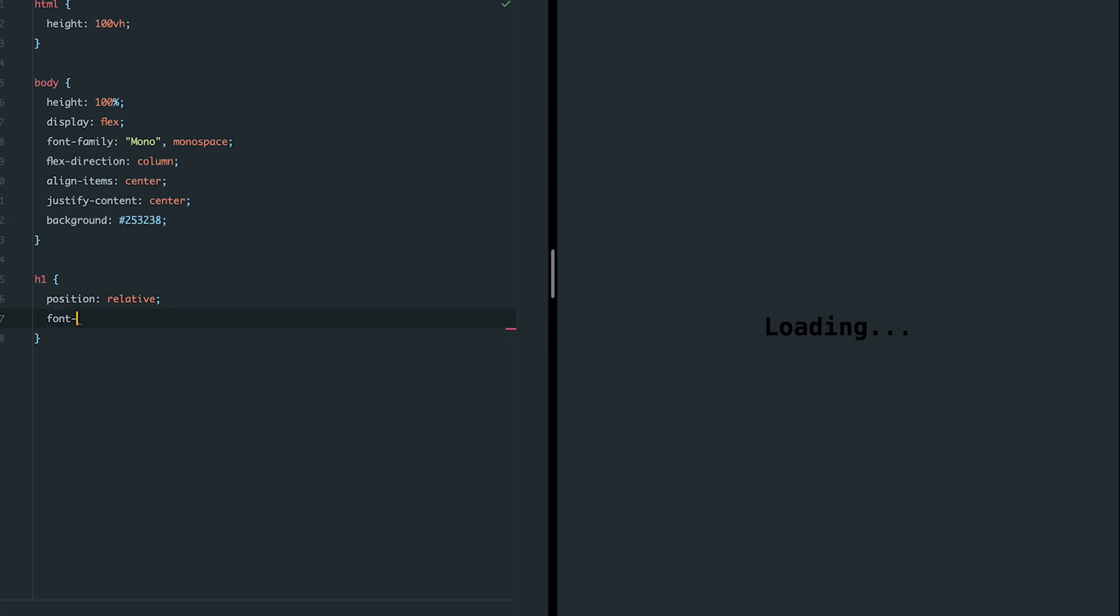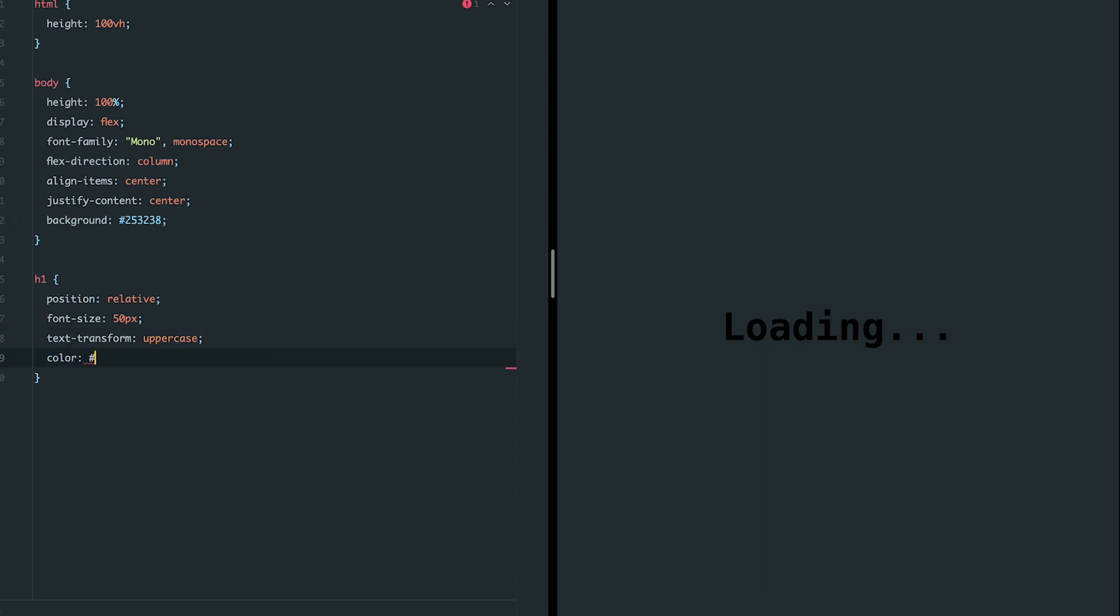Here's what we'll add. First, set the font size to 50 pixels for better readability. Transform the text to uppercase using the text transform uppercase property. Apply a dark gray color to the text and add a 10 pixel thick bottom border in the same color.